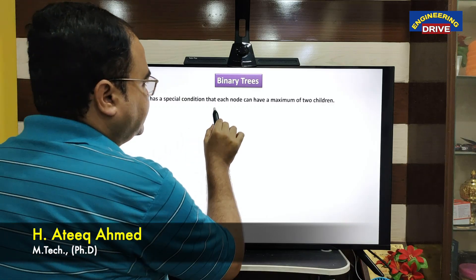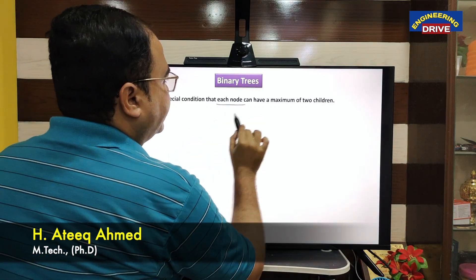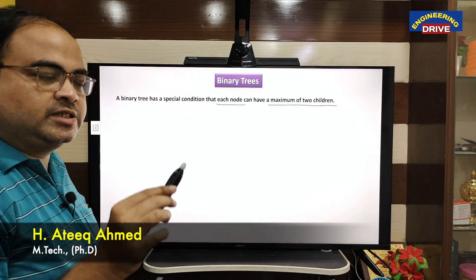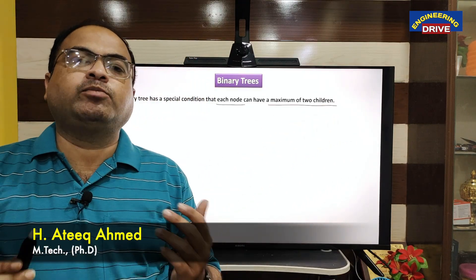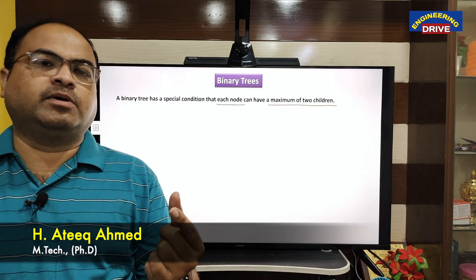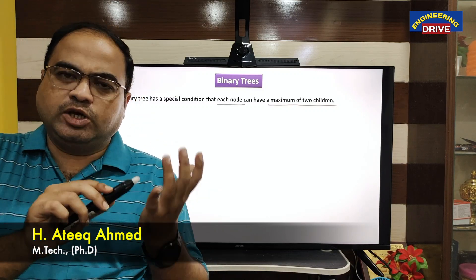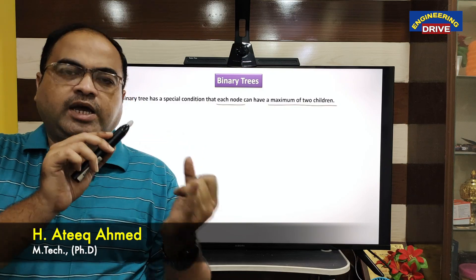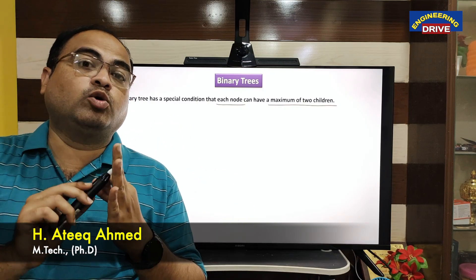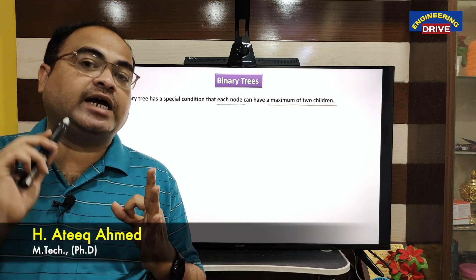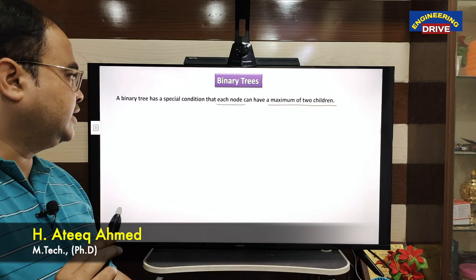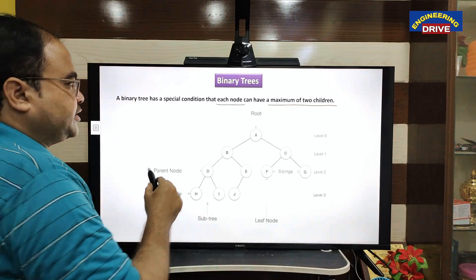The special condition is: each node can have a maximum of two children. When I use the word maximum, a node can have zero child nodes, a node can have one child node, or a node can have two child nodes — but a node should not have three or four child nodes. Maximum two are allowed.